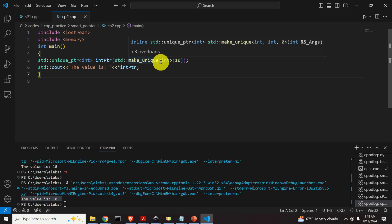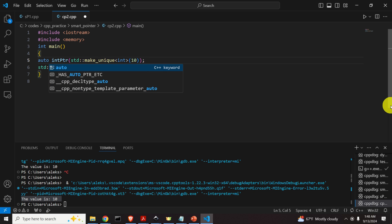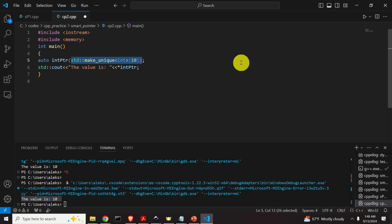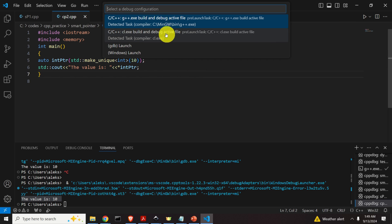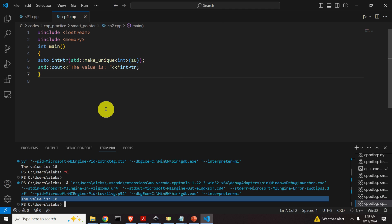There is even a less verbose approach. Instead of writing the full type, we can simply write auto, and based on this statement the compiler will recognize that we want to create a unique_ptr pointing to integers. This is the power of newer C++ standards. We compile and run this and can see that it works — the value is 10.